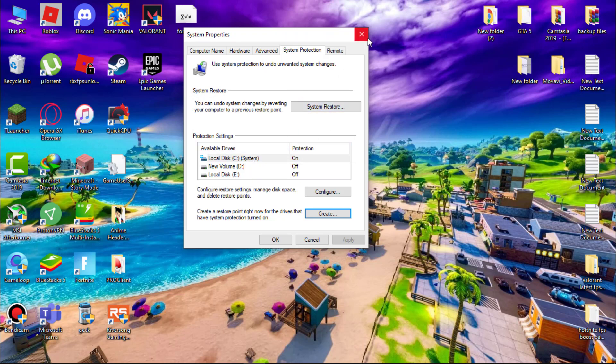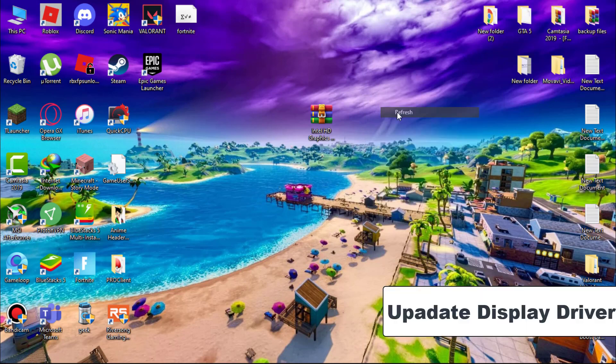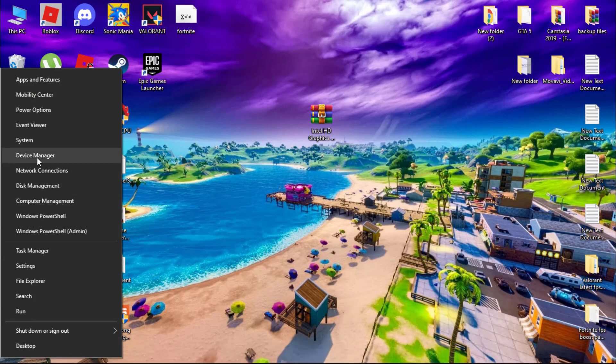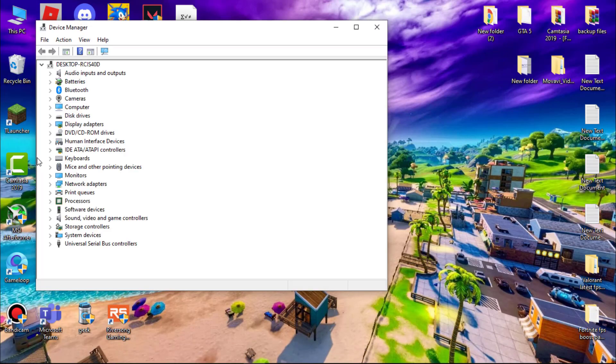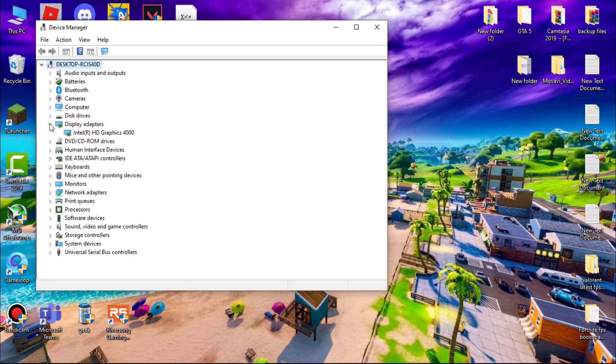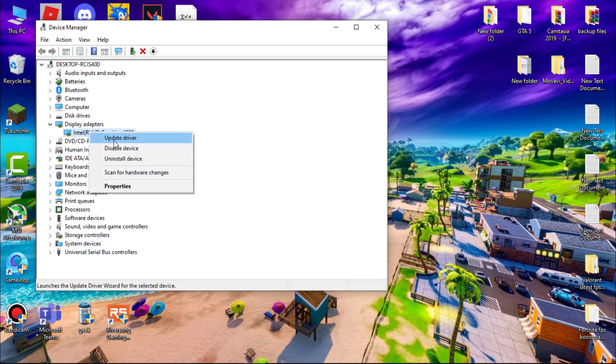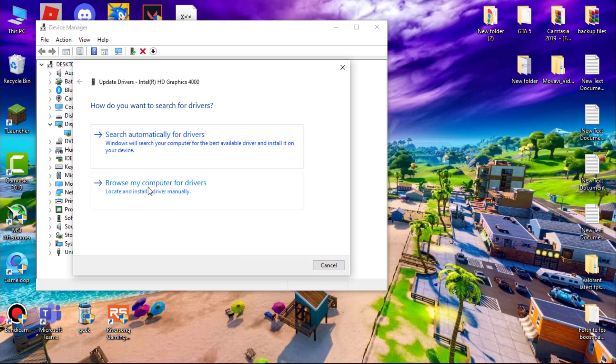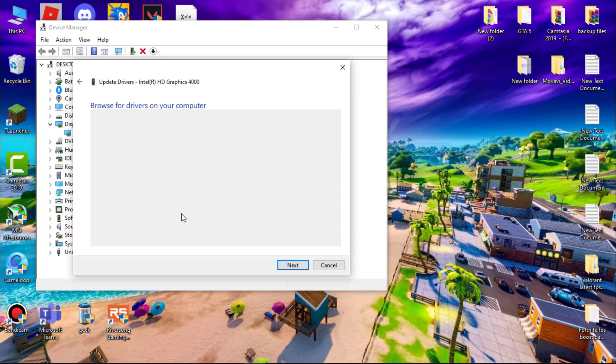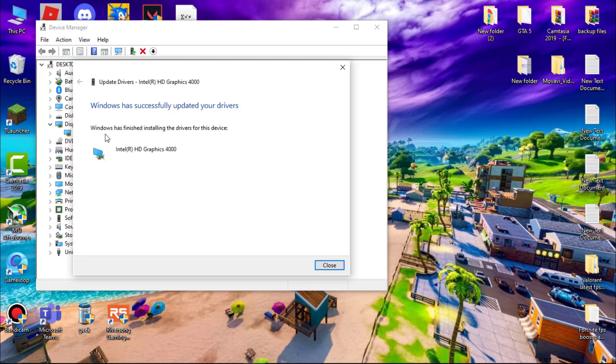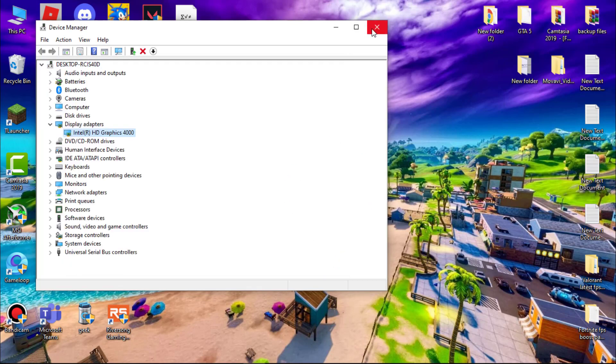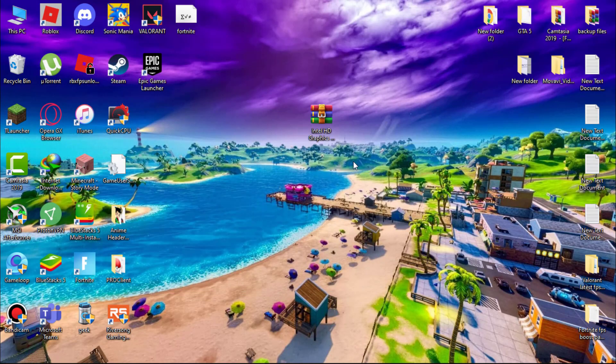First we have to update our display driver. Go to Windows icon, simply right-click on it and open device manager. Now expand display adapters. Now right-click on your driver and update it. Now click on browse my computer for drivers. Now click on let me pick from a list of available drivers on my computer. Now here select your Intel HD graphic and then next. It will take some seconds. Now your Intel HD graphics driver is up to date.